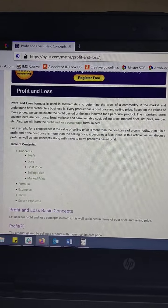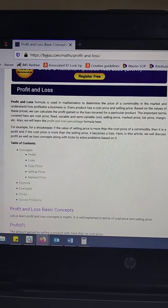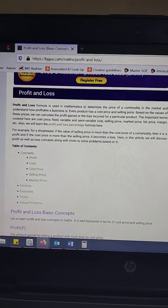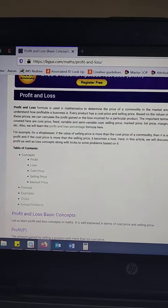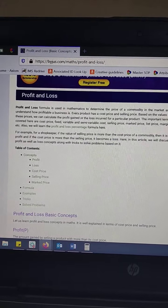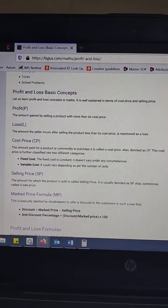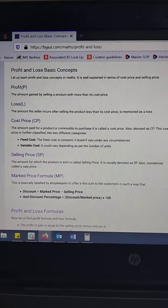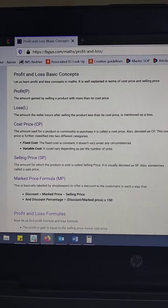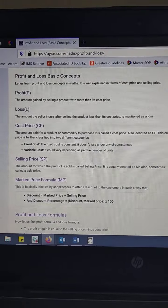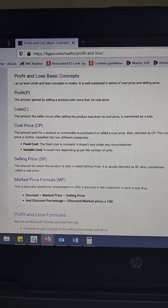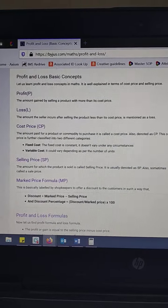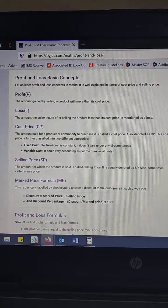For a shopkeeper, if the value of the selling price is more than the cost price of a commodity, then it is a profit. And if the cost price is more than the selling price, it becomes a loss. The profit is the amount gained by selling a product for more than its cost price, and the loss is the amount the seller incurs after selling the product for less than its cost price.